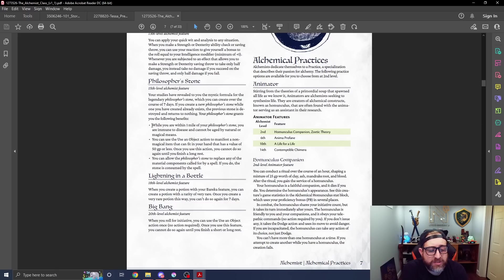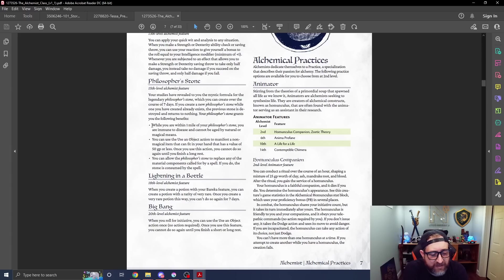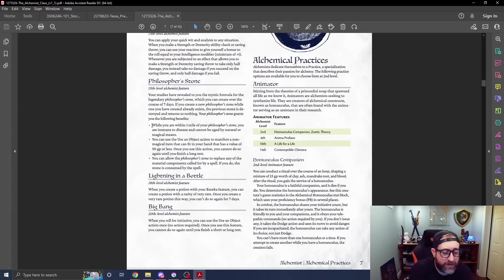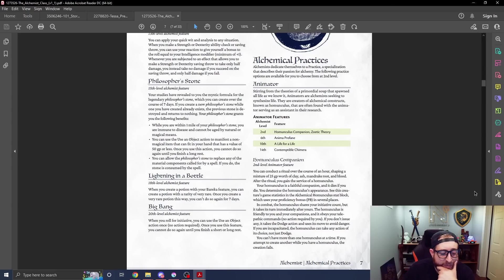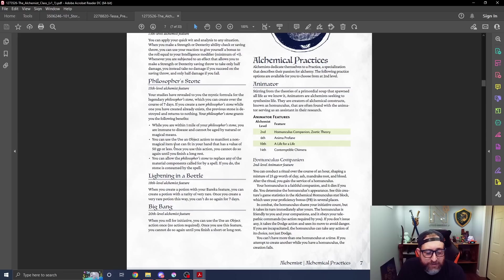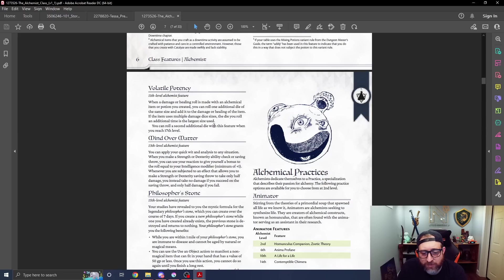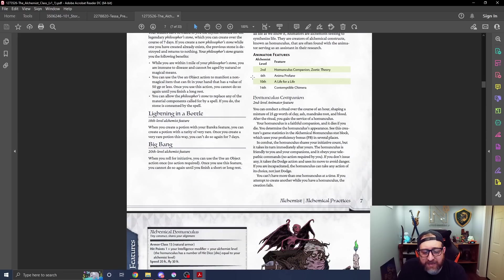Mind over matter continues with that intelligence in place of things. When you make a strength or dex ability check or saving throw, you can use your reaction to give yourself a bonus equal to your intelligence modifier, similar to the artificer's flash of genius but just for yourself. When you're subjected to an effect that allows you to make a strength or dex save to only take half damage, you can instead take no damage if you succeed or half if you fail, so basically evasion. Then you get the philosopher's stone, which is a big alchemy based item, takes seven days to make it. While you're within a mile of it, you are immune to disease and cannot be naturally or magically aged. You can use the object action to manifest a non-magical item that you can fit in your hand that has a value of 50 gold pieces or less once per long rest. At 18 it's lightning in a bottle. When you create a potion with the eureka feature, you can now create a potion with a rarity of very rare. And lastly we have big bang. When you roll initiative, you can use the use an object action, no action required, once per short or long rest.